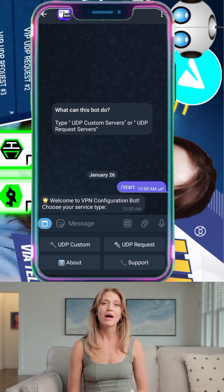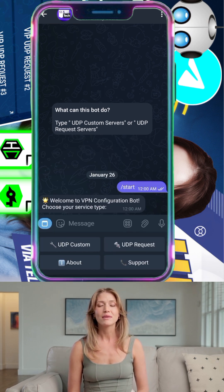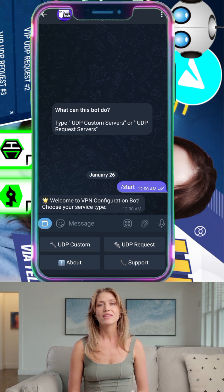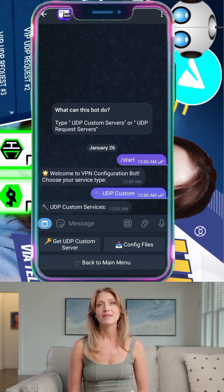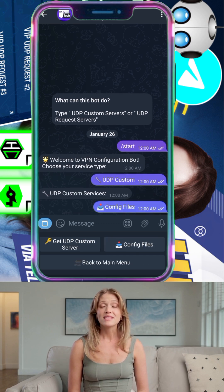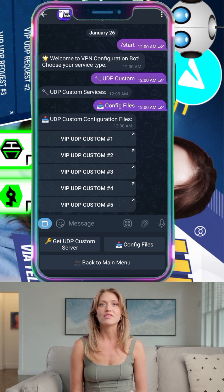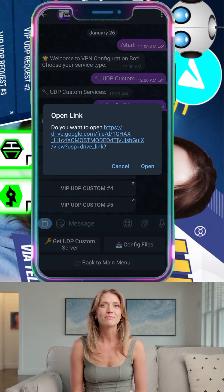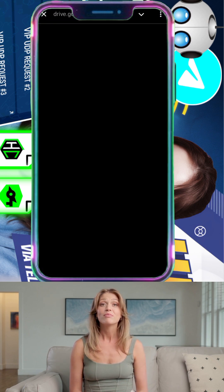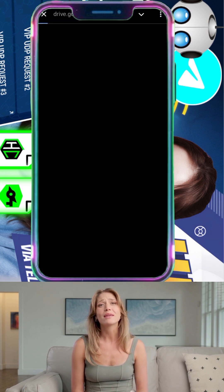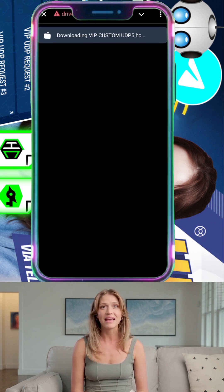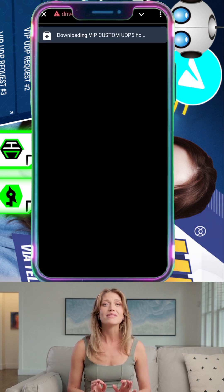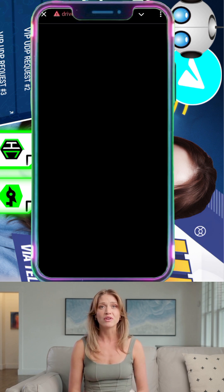Step 3: After starting the bot, you'll see a menu. Choose either UDP custom or UDP request servers to proceed. Let's first set up UDP custom, so select UDP custom. Step 4: From the submenu, tap on config files to continue. You'll see a list of files — tap on any to download it. The file will be saved in your download folder.